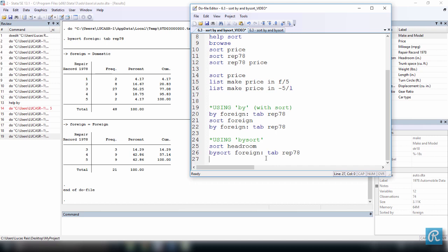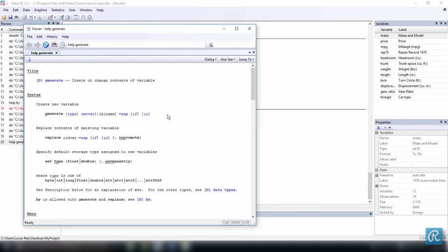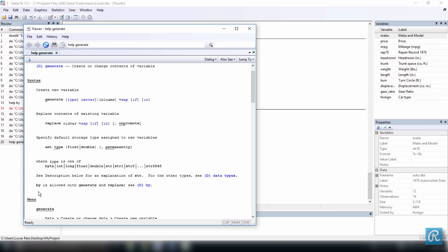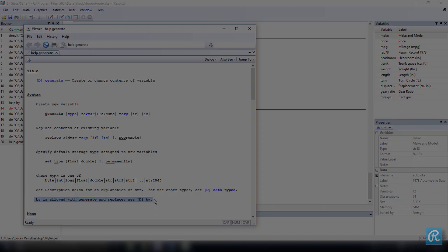You should keep in mind that most Stata commands work with the by prefix, but not all of them. This is indicated immediately in the help file following the syntax diagram. For example, in help generate, after the syntax it says 'by is allowed with generate and replace'. So every time you're in doubt whether you can use by with a command, just get help for that command and after the syntax you should see whether by is allowed or not.